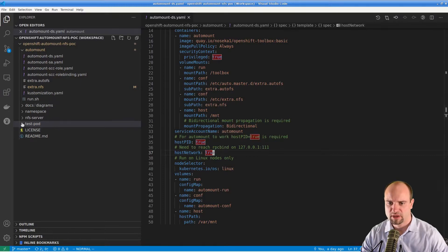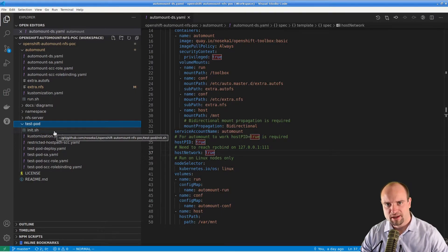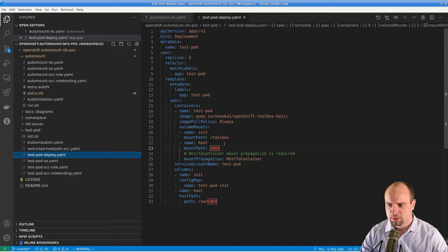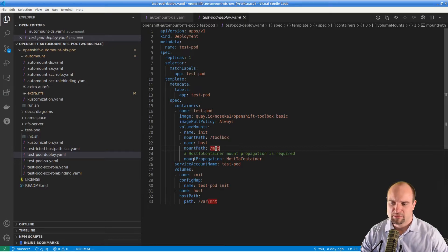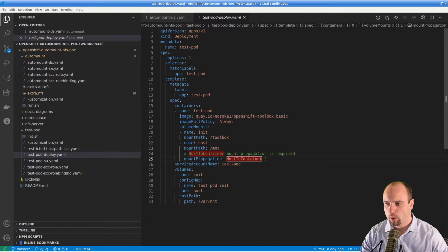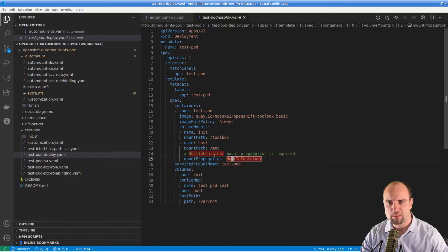Next let's take a look at the test pod application. This is the application which will try to access the NFS shares, and in the case that they are not mounted yet, the automounter will mount them automatically so that the application can read data from that share. The test pod is just one pod running on the OpenShift node with a host path volume attached — the volume which mounts the directory from the OpenShift node where the NFS shares are located into the container. The mount propagation is set to host-to-container, which is sufficient for this case. It means the NFS shares will be visible in this pod, however any additional mounts created by the pod won't be propagated back to the node.